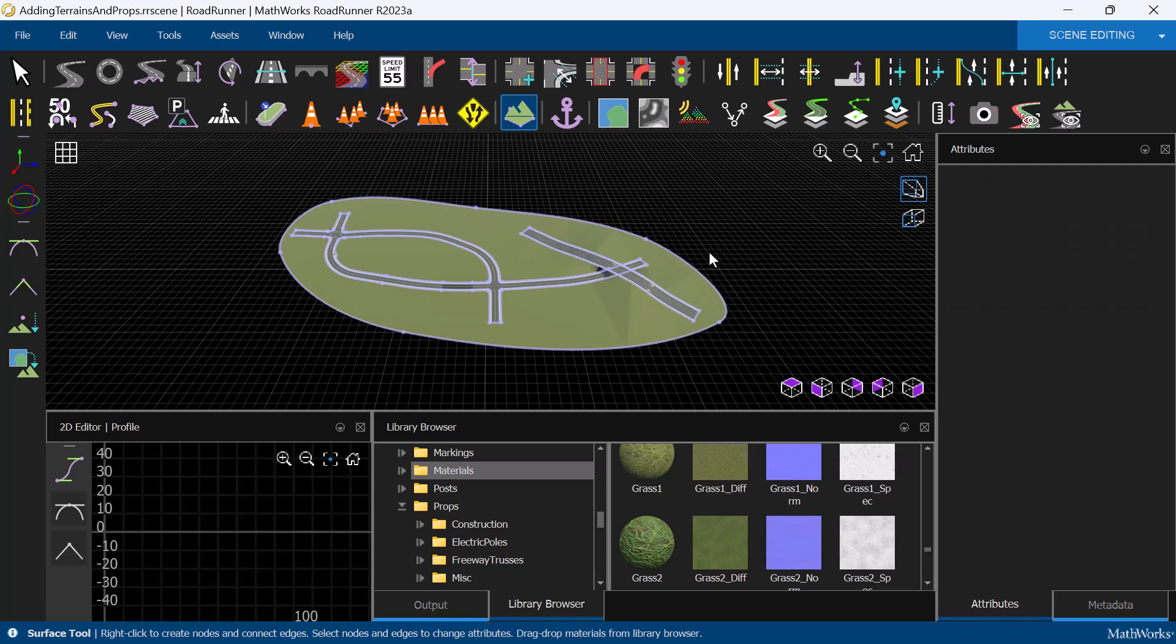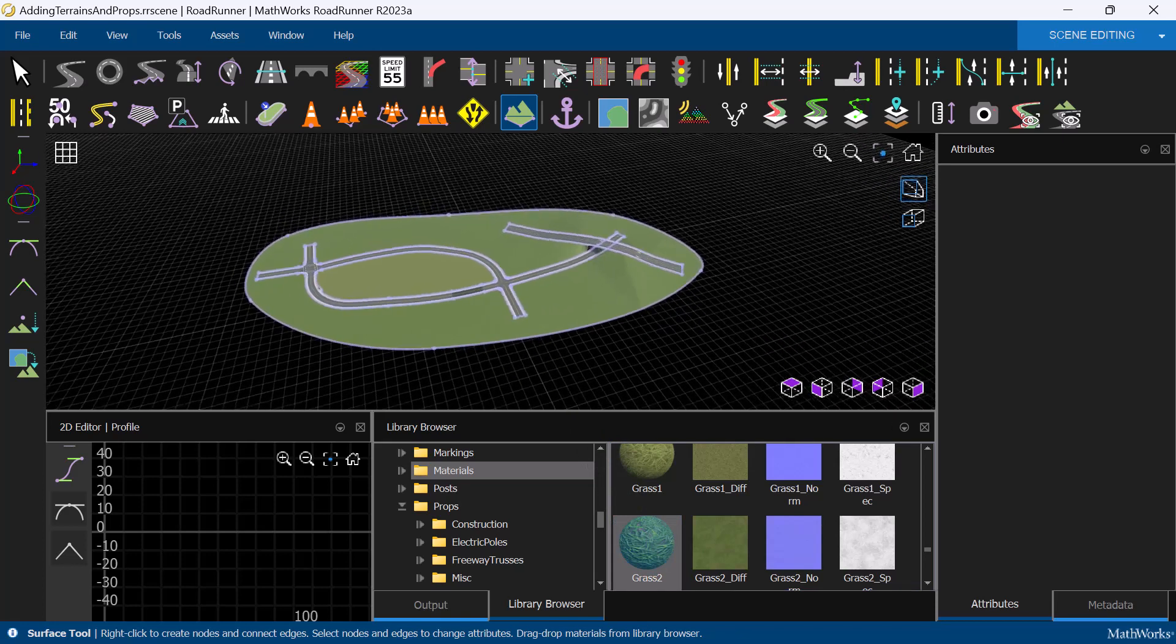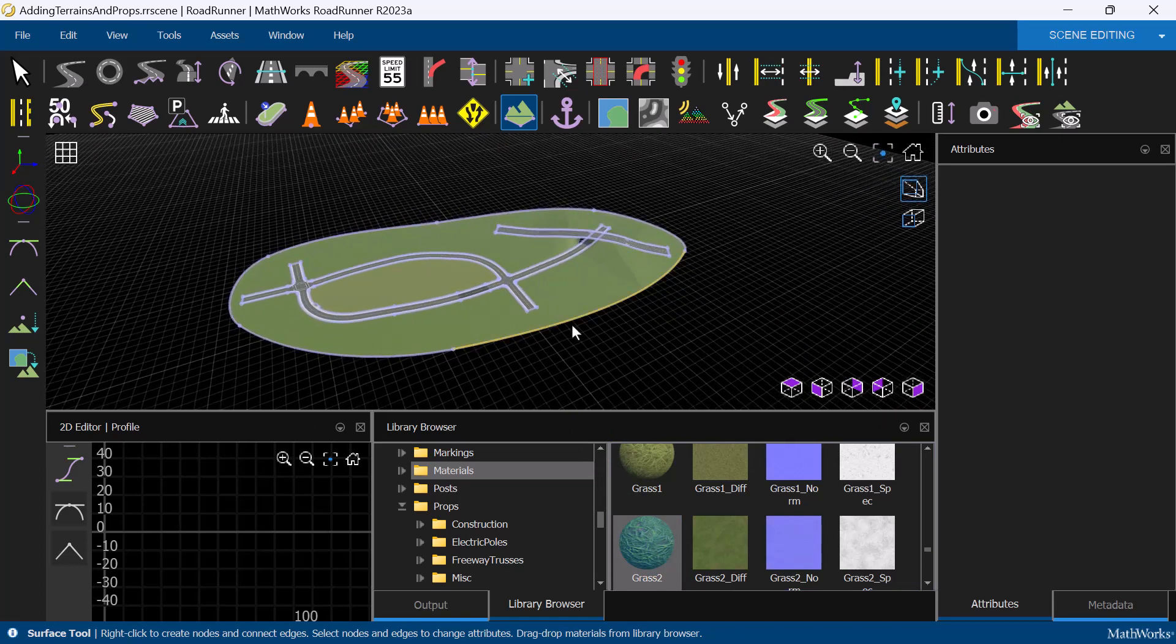We can easily change the surface by dragging different material onto it. For example, let's change the type of grass being used in the scene.